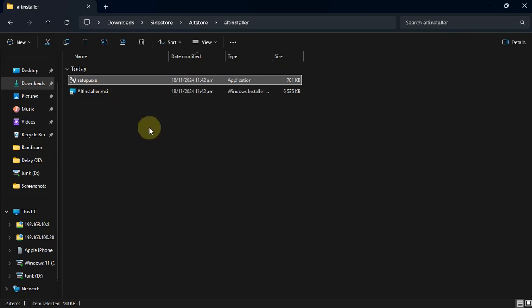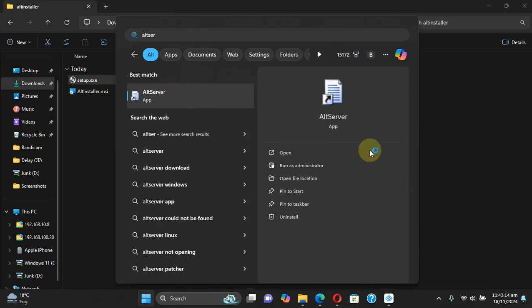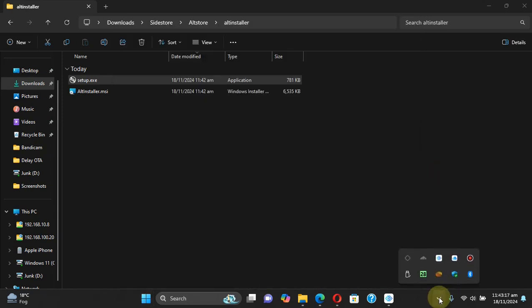For AltServer, simply right-click and then Extract All, and you will get the folder. You will find the installer file inside — simply install it and you will get AltServer installed on your PC. Then you can search for AltServer and get it started. You'll find a little icon in the system tray for AltServer.